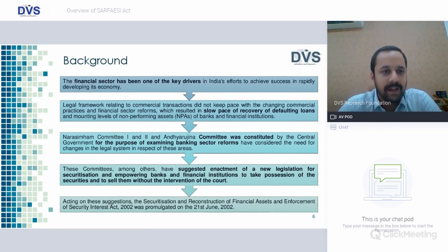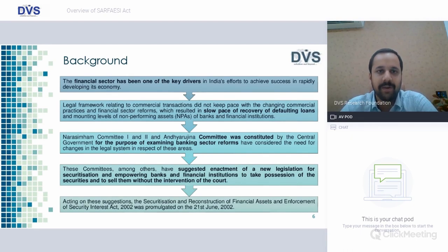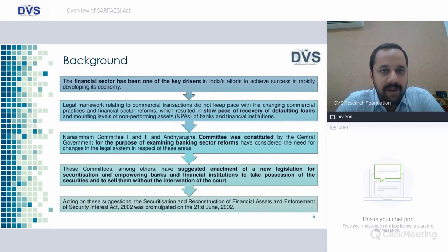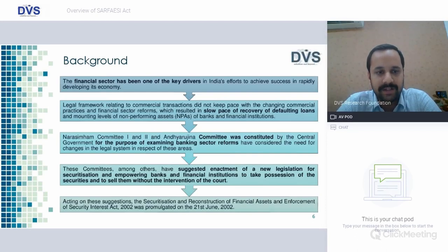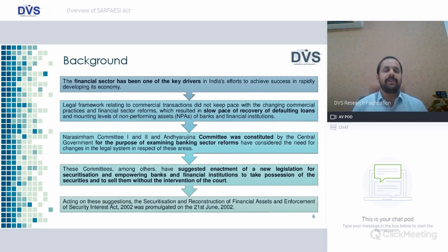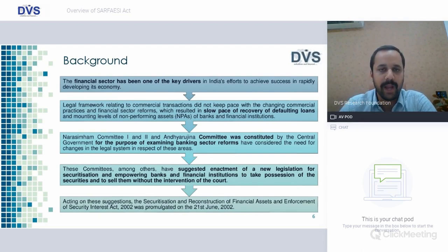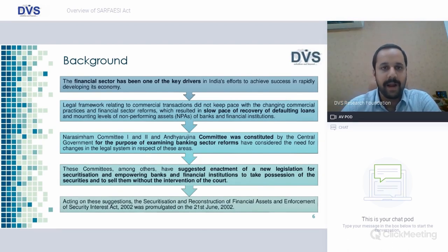Background about the SARFAESI Act: The financial sector has been one of the key drivers in India's efforts to achieve success in rapidly developing its economy. The legal framework relating to commercial transactions did not keep pace with changing commercial practices and financial sector reforms, which resulted in slow pace of recovery of defaulting loans and mounting level of NPAs in banks and financial institutions. Based on the Narasimham Committee 1 and 2 and Andhyarujina Committee, constituted to examine banking sector reforms, and based on their recommendations, the SARFAESI Act was enacted in the year 2002 to help the financial sector recover bad debts.